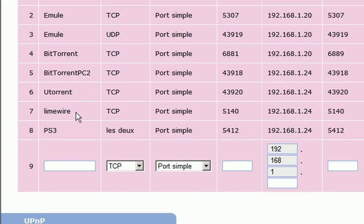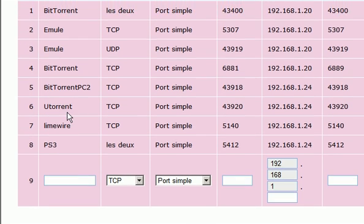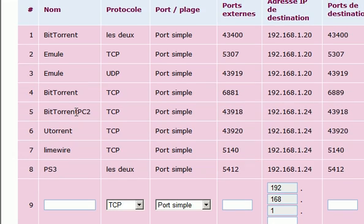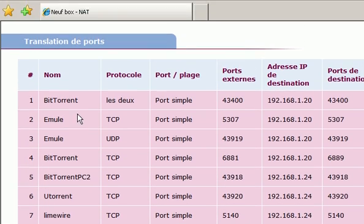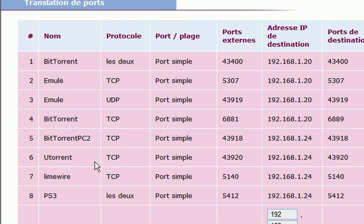Well, as you see, I've got other ports open here for LimeWire, Utorrent, BitTorrent, Emule, and so on.